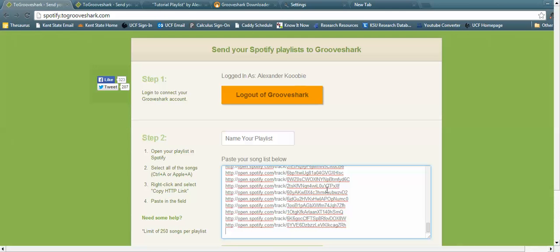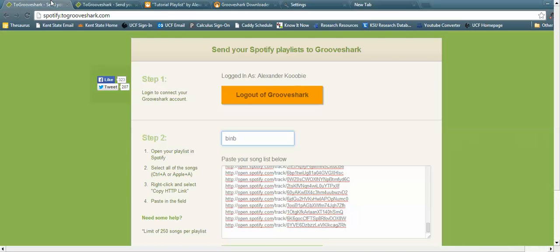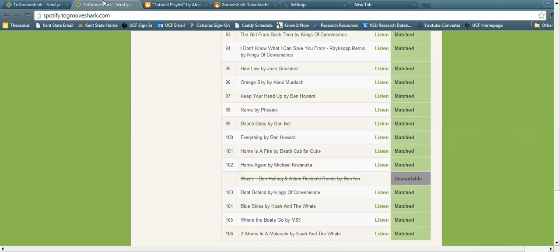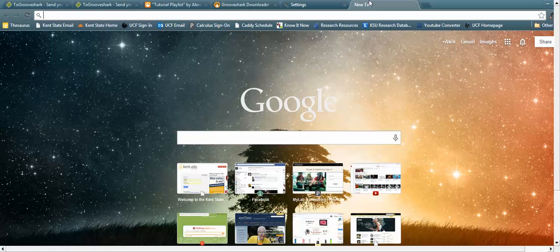You want to name your playlist - name it whatever name you want. Then what you want to do is press Match Up Songs and it's going to eventually match up all these songs.